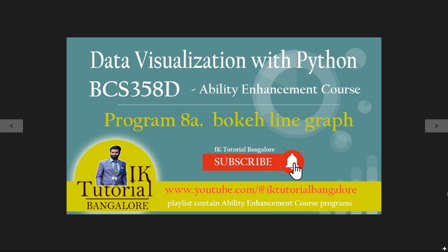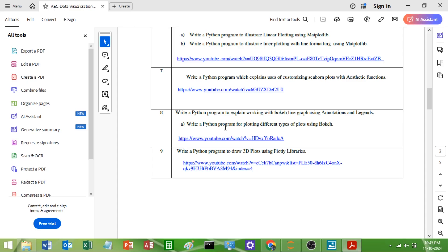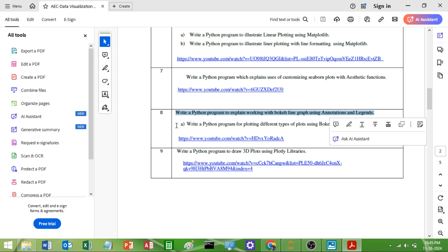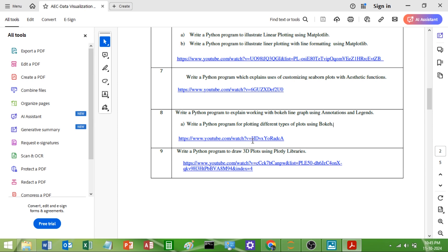Hello everybody, welcome to Data Visualization with Python Laboratory. In this video we are going to learn about program number 8a. Let us see the syllabus before we proceed with the code. Program 8a says: write a Python program to explain the working with Bokeh line graph using annotations and legends.